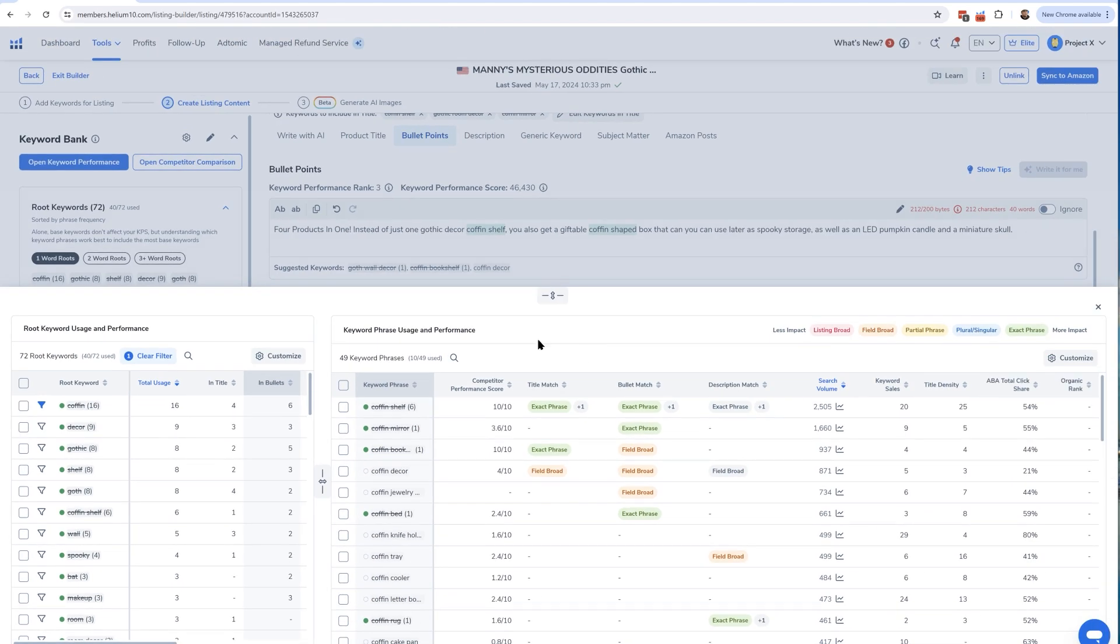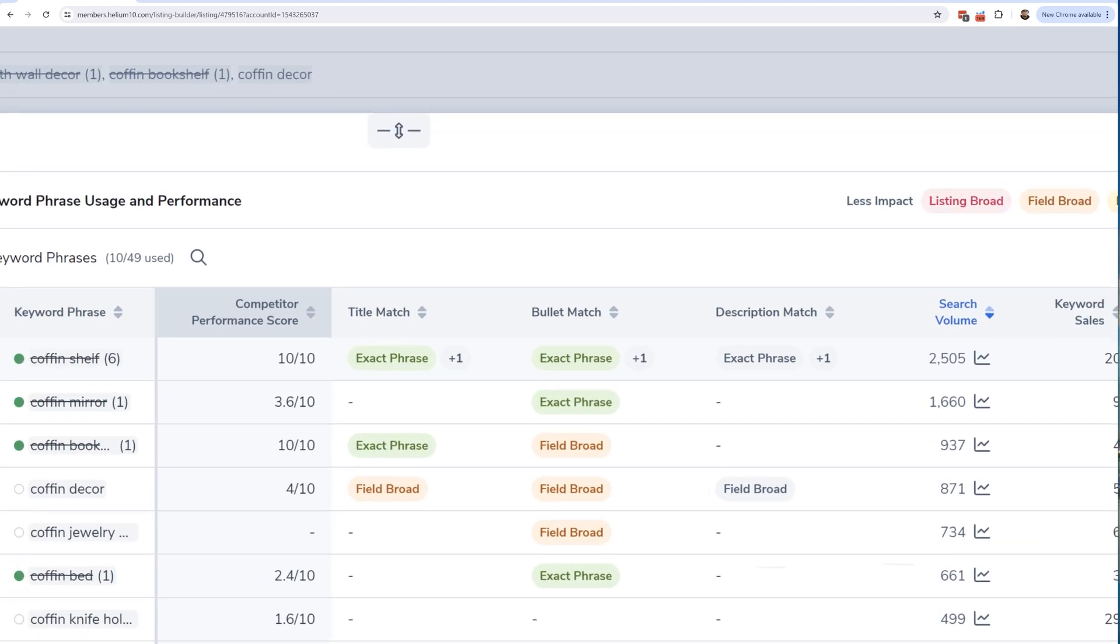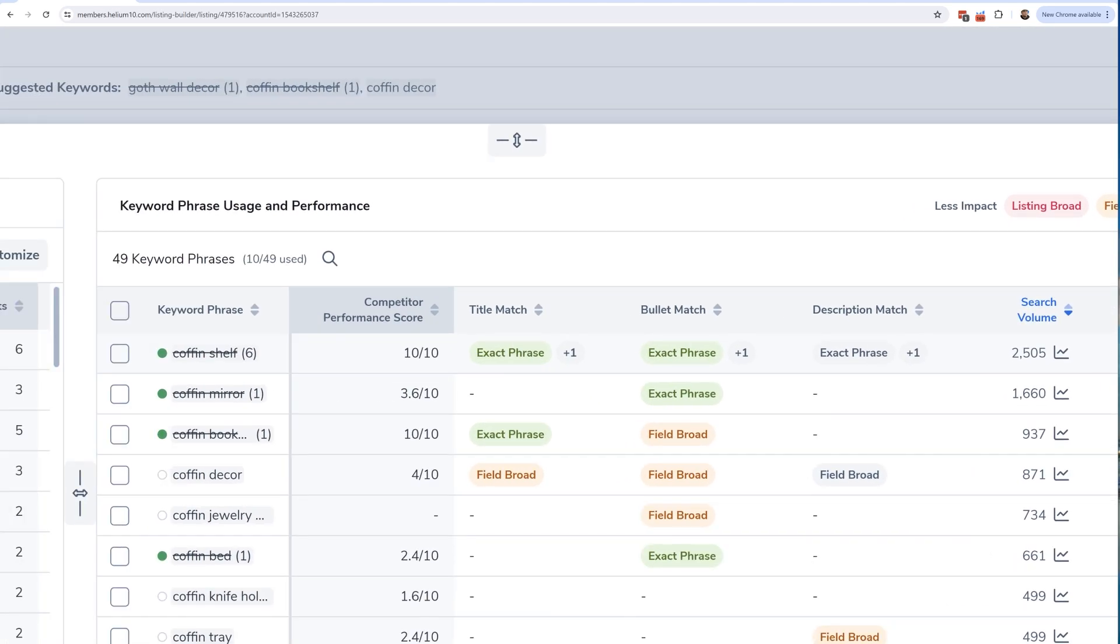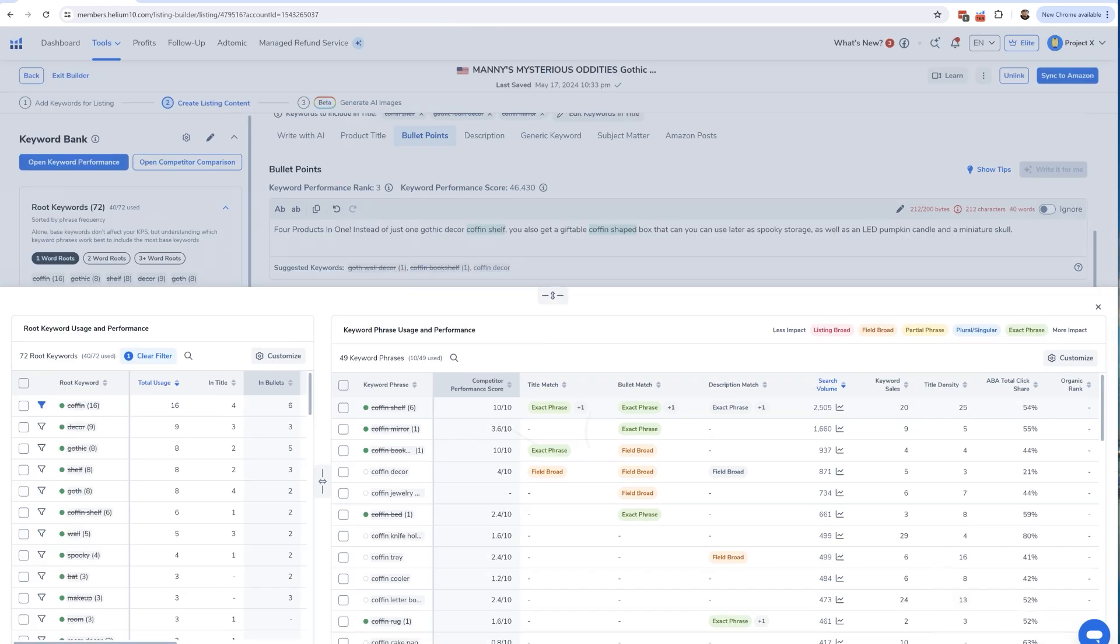It says I've got 49 phrases that have used the word 'coffin.' So here's one of them: coffin shelf. If I look down here, I can see first of all how important is this keyword? Well, it has a competitor performance score of 10. What does that mean? That means that most of the top competitors are all ranking for that keyword. By the way, that's an important metric to be looking at to understand how important the keywords are.